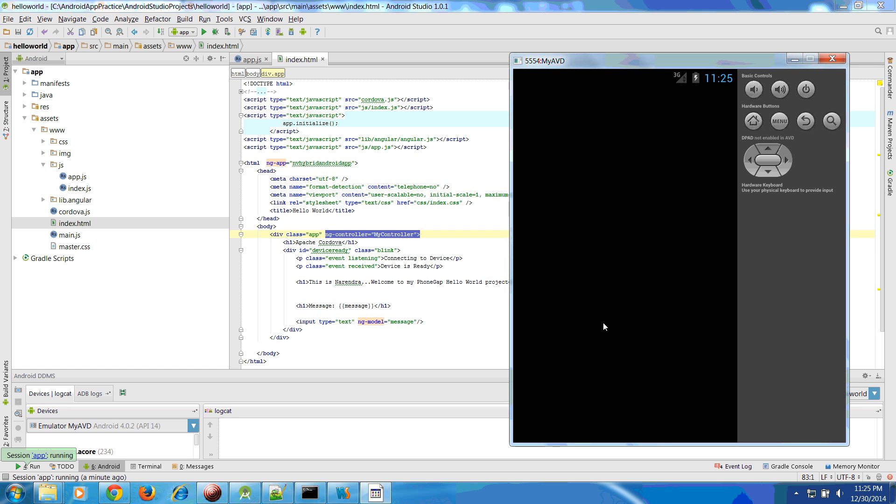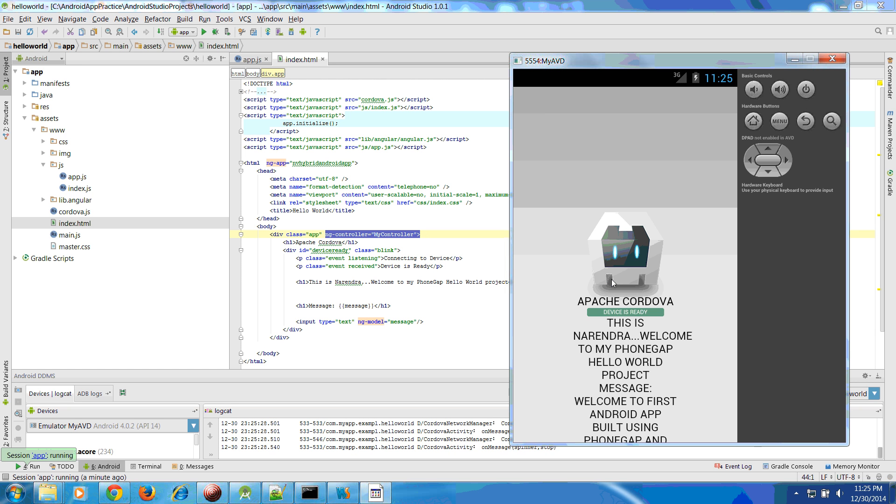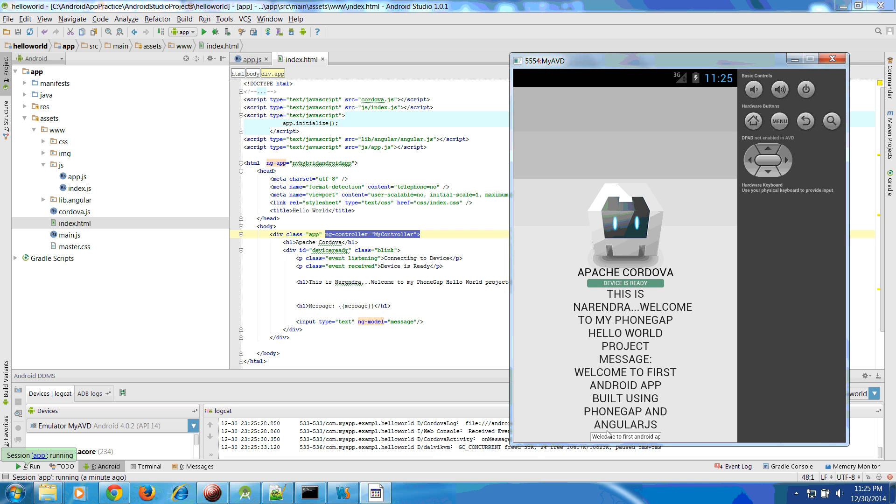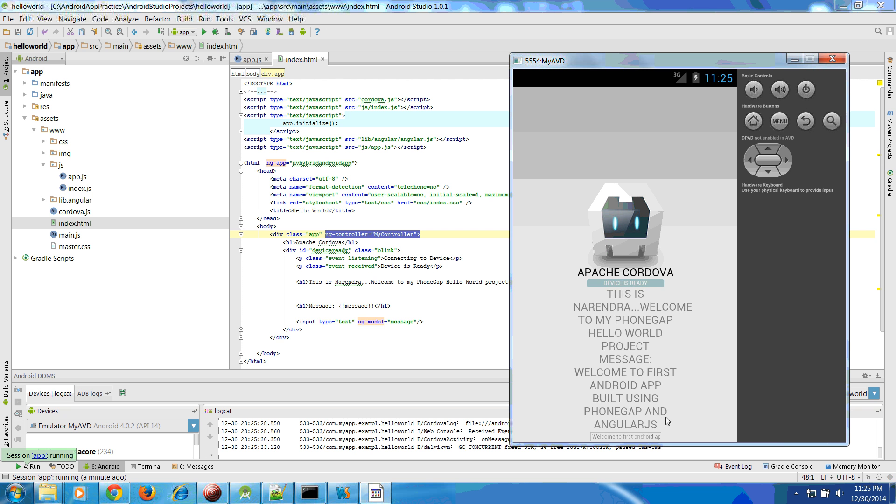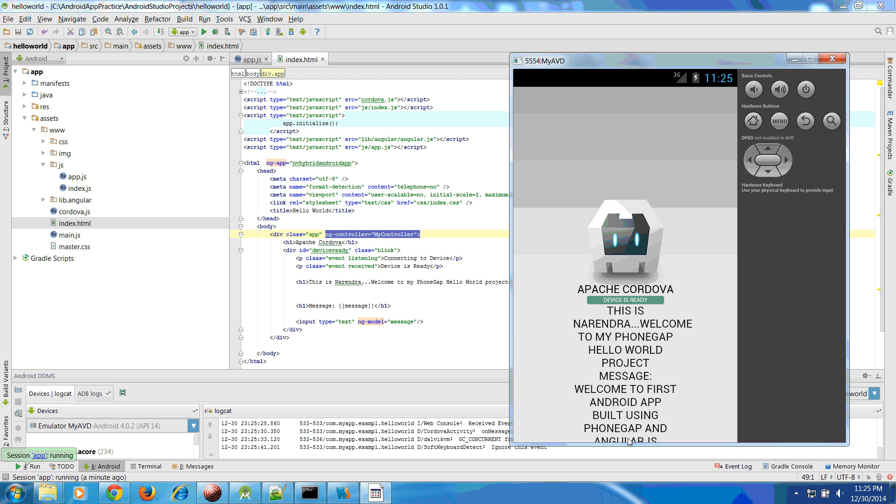The application is available. Wow, so we have this welcome to first page. This is there: welcome to first Android application built using PhoneGap and AngularJS. If I change this value of it, let us change it out, it's going.